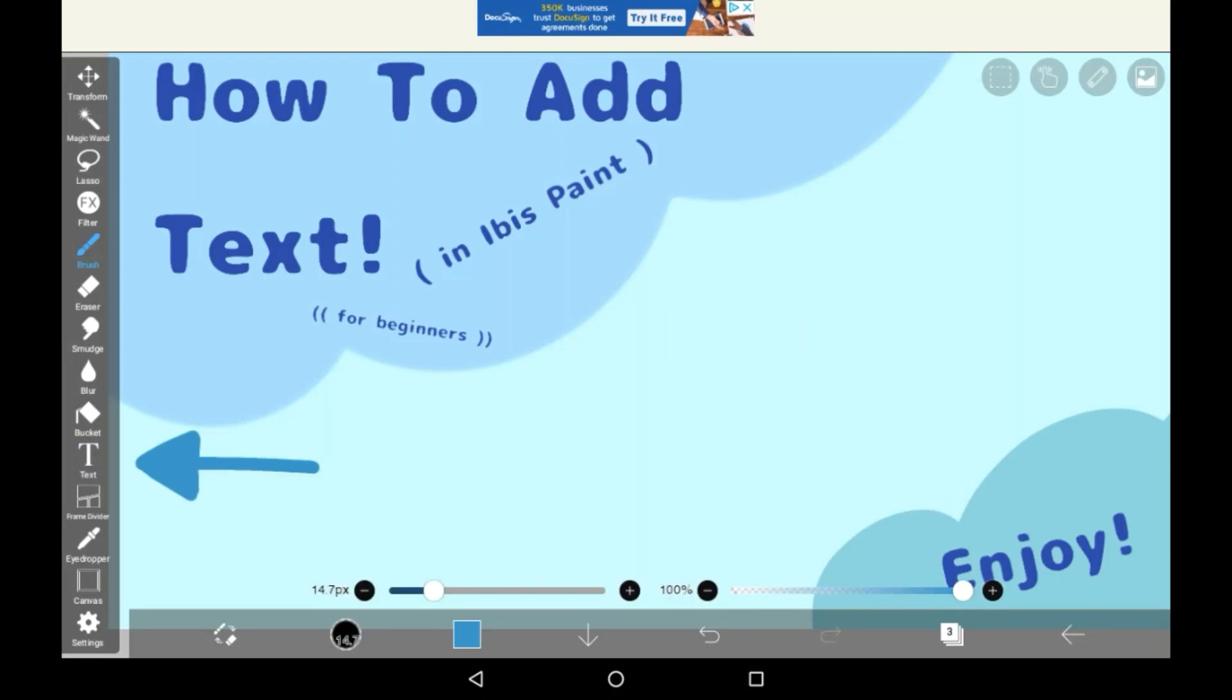Hey guys, welcome back to Travel Kids Tribe. Today I'm going to show you how to add text in ibis Paint for beginners.